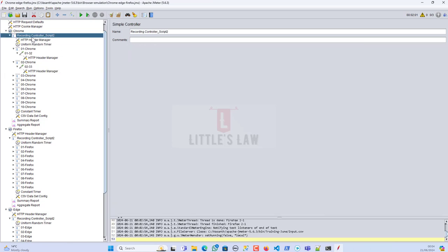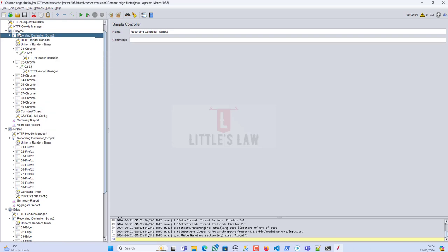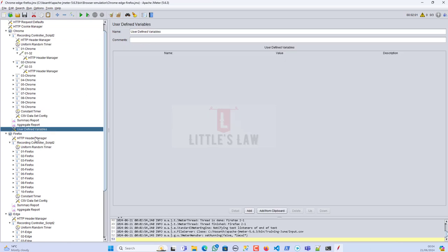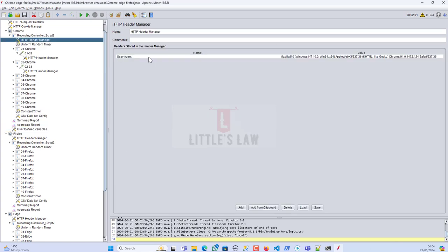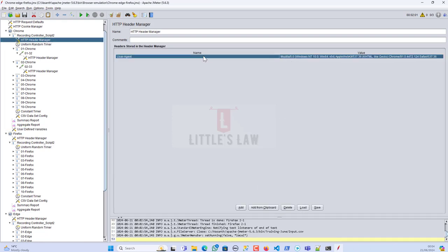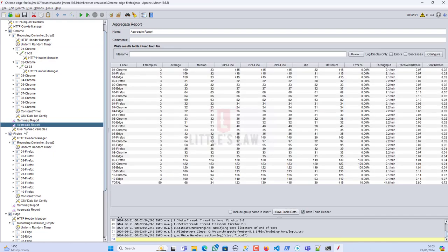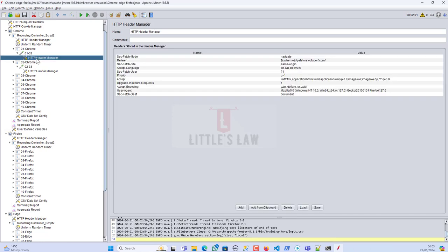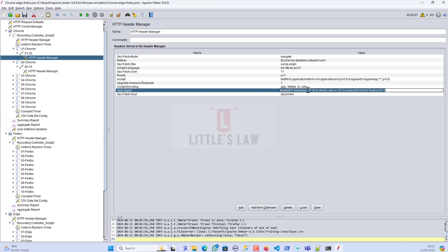To fix this, go to the Chrome thread group, add a config element which is the 'User Defined Variables', then copy the Chrome user-agent value. Come back to the User Defined Variables, add from clipboard — this will save the value. Then in the request, use the variable reference with dollar-sign syntax: 'user-agent', so the variable dynamically sets the user agent for each request.